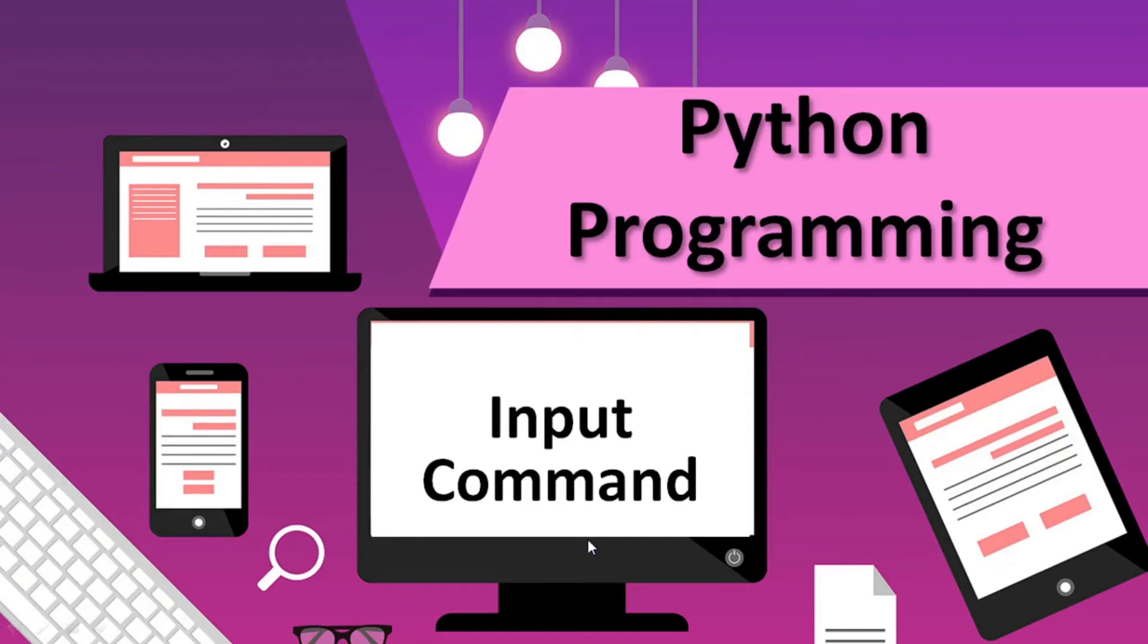Hello children. In this video, I am going to talk about how to use the input command in Python.